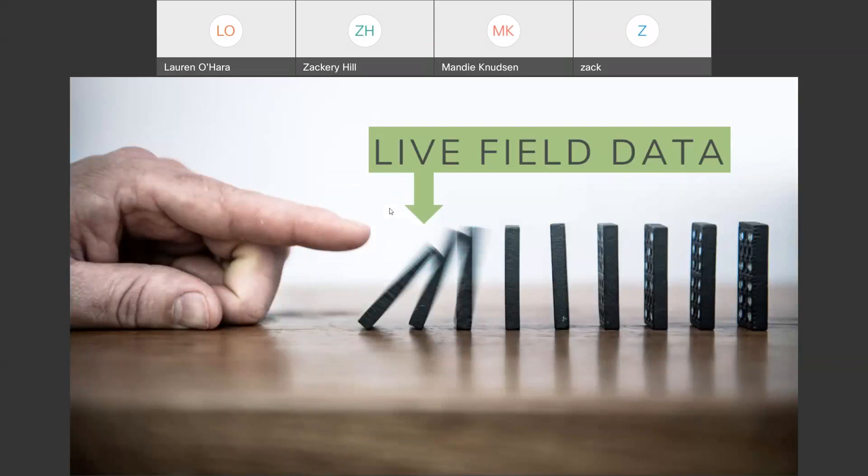Live field data is a phrase that we coined that really is a tipping point for more accurate project costs, labor costs, and efficiency with processing that data.